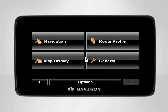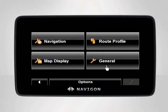Your Navigon device contains four different settings categories: Navigation, Route Profile, Map Display, and General.